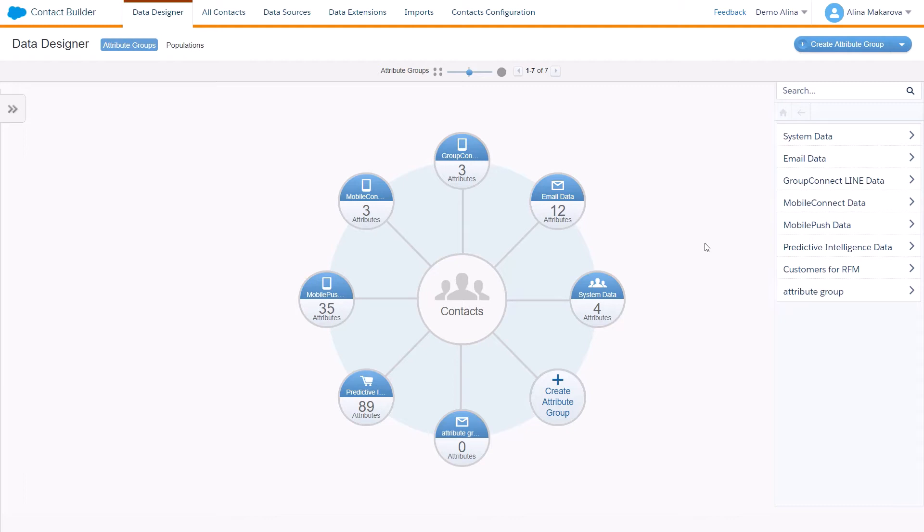So the contact key identifies a contact within an account and ties together the contacts and channels.